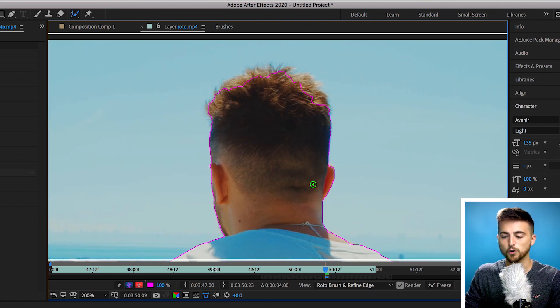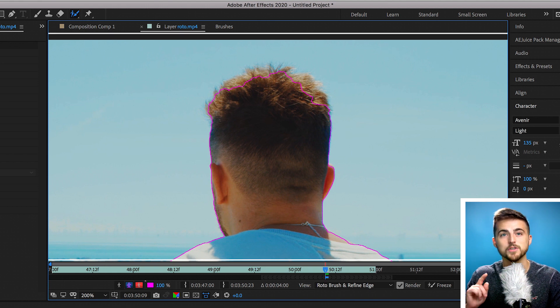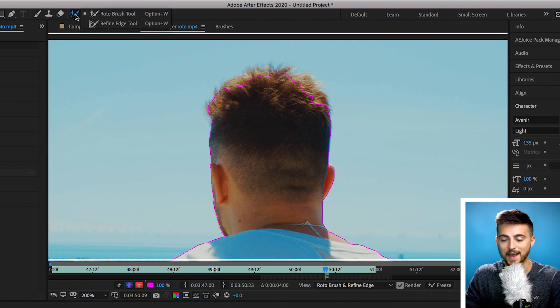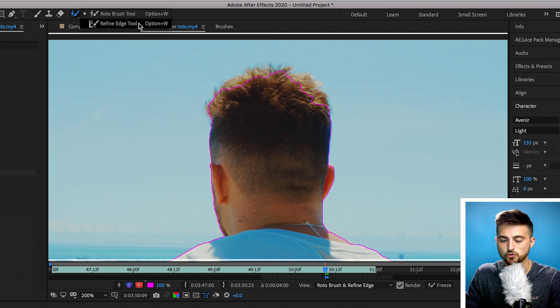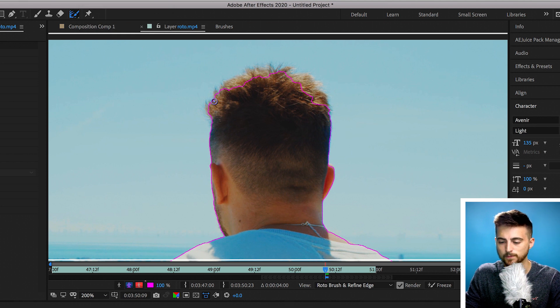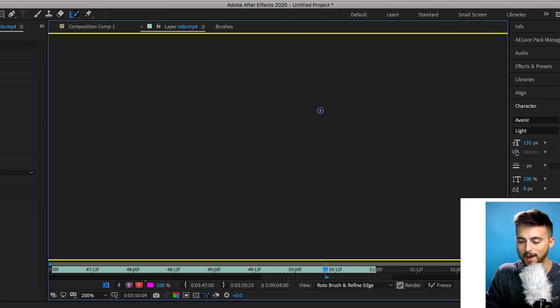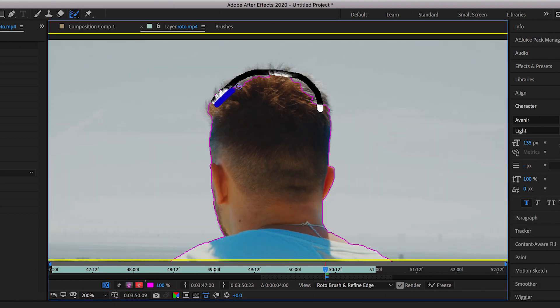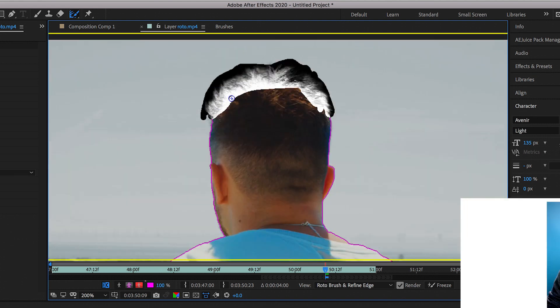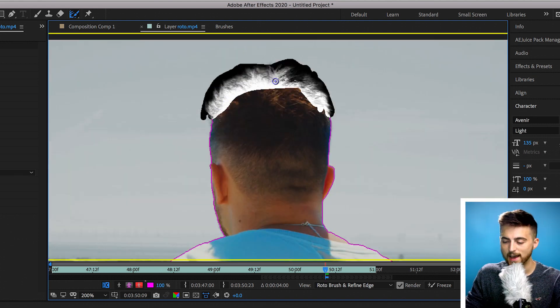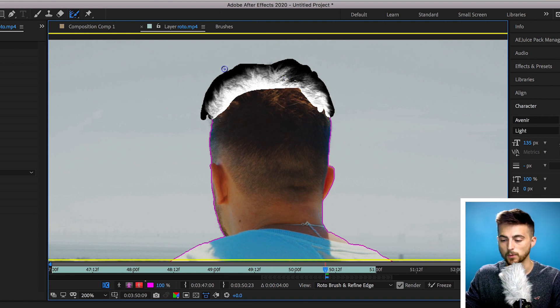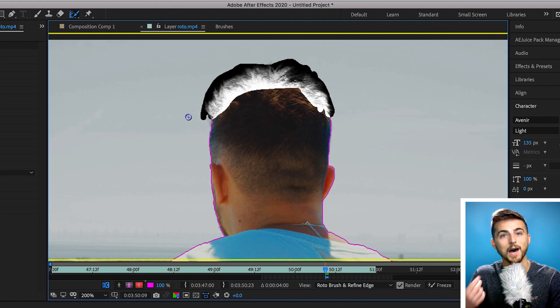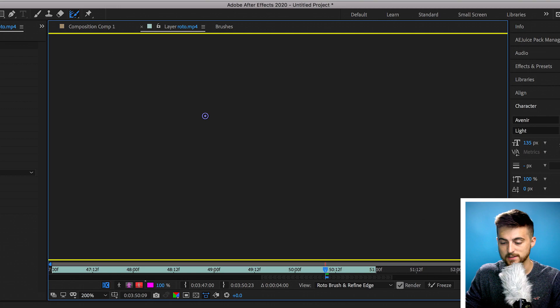Now there's one difficult bit here and that is the hair, but this is where we can use the refine edge brush. So go up to here, we'll hold and drag this down to refine edge tool. We're just going to paint over the hair. As you can see the hairline is white and this means we're going to keep the hair, which is what we want, and the sky is black so that will be removed. So that is perfect.